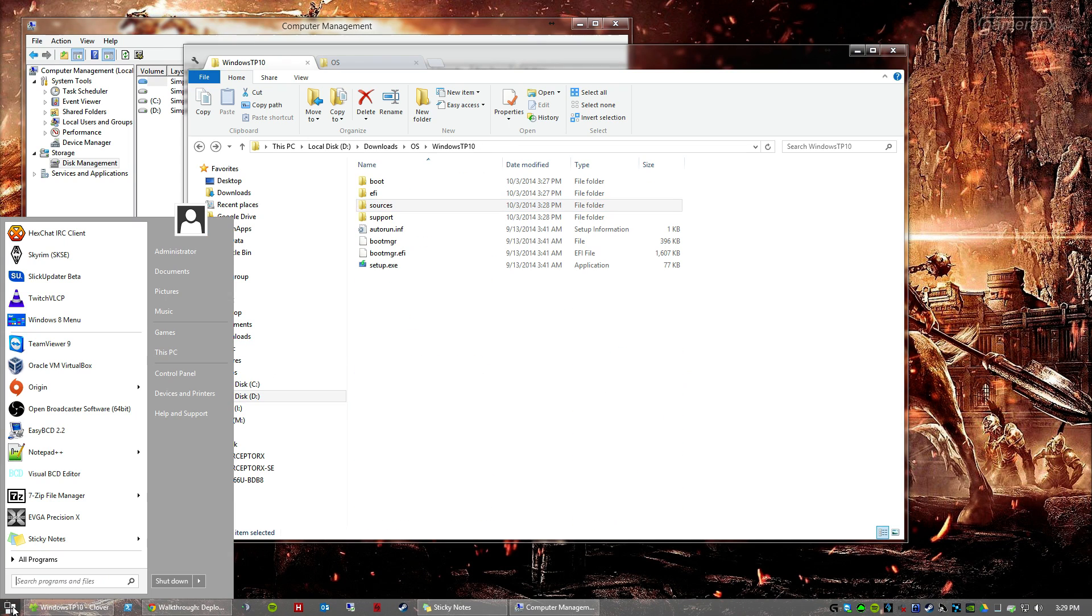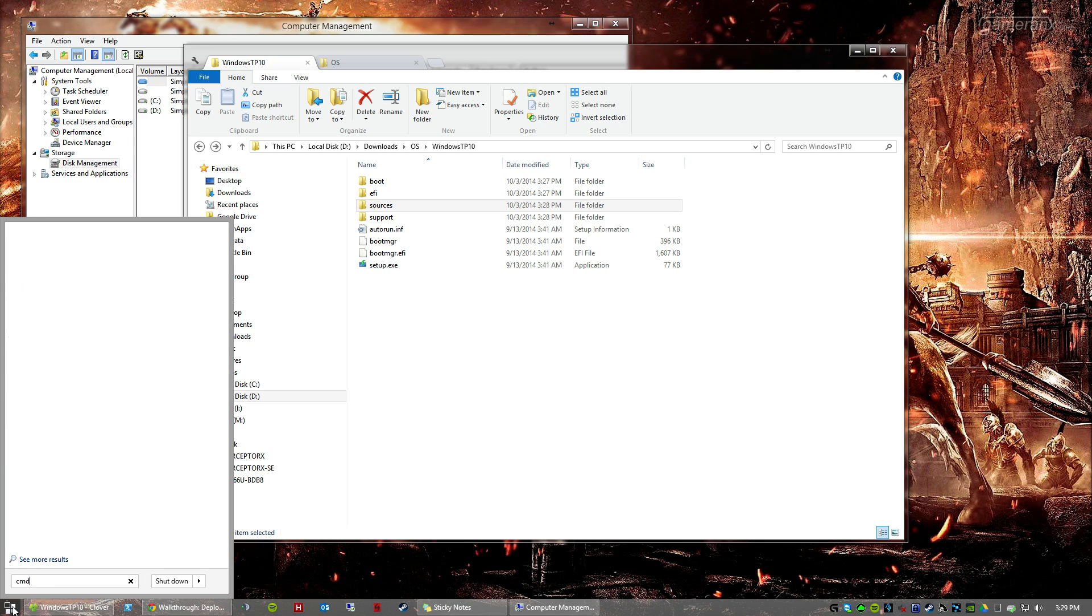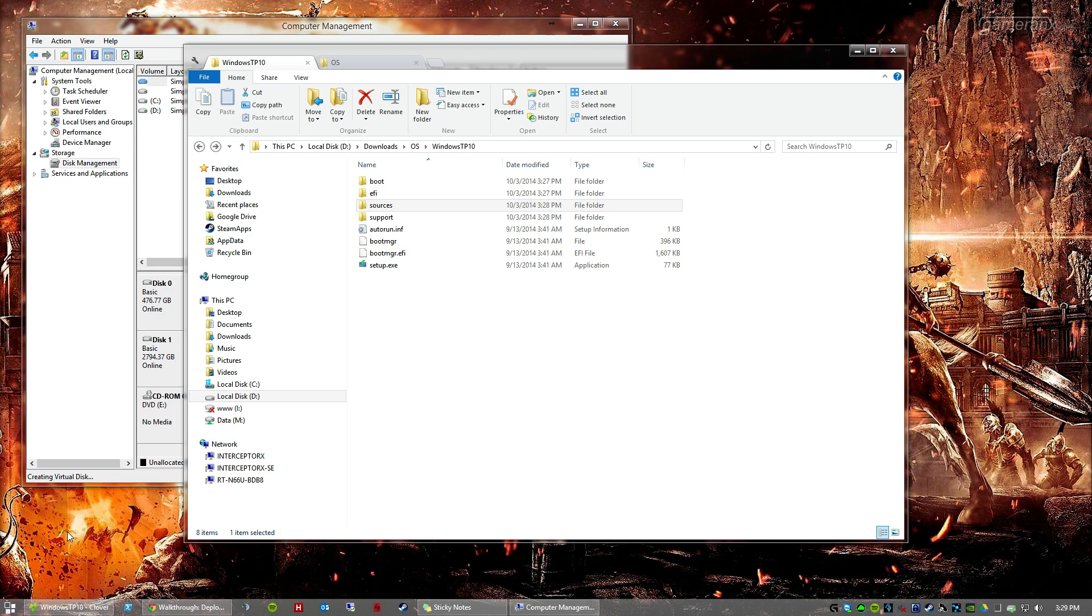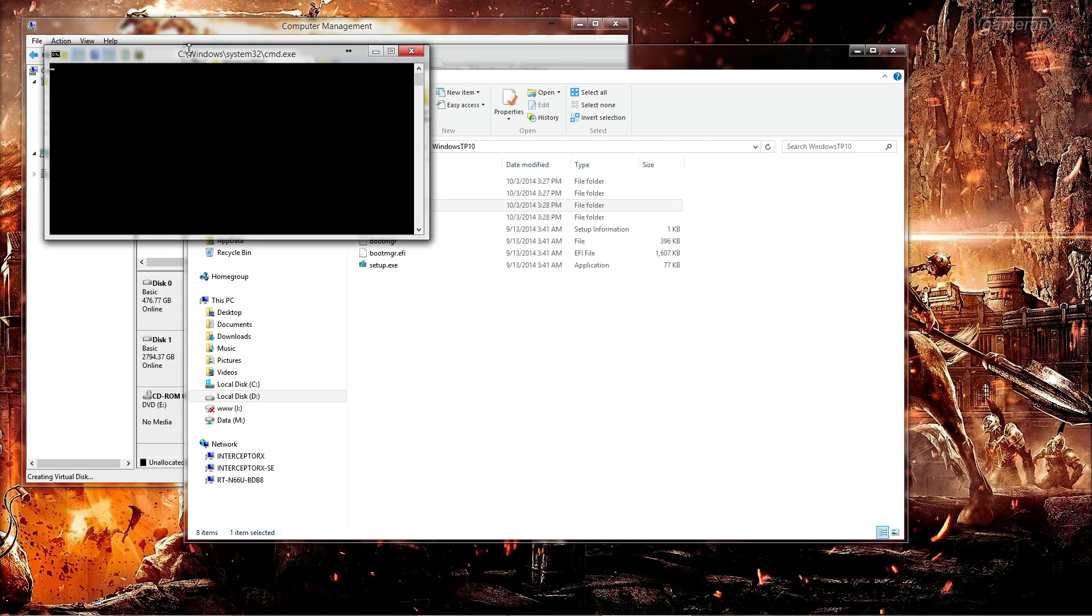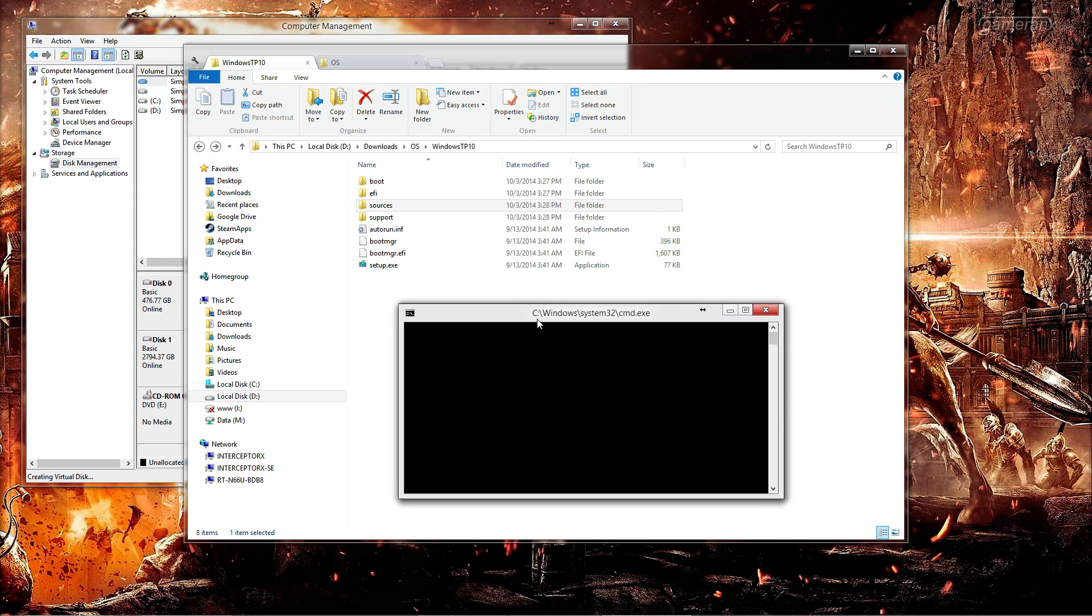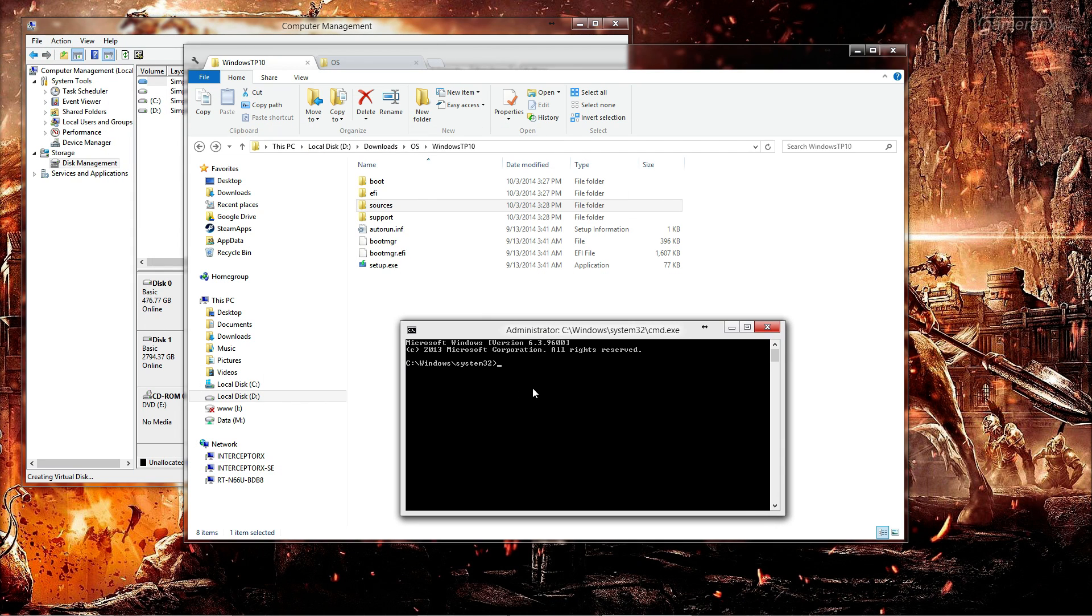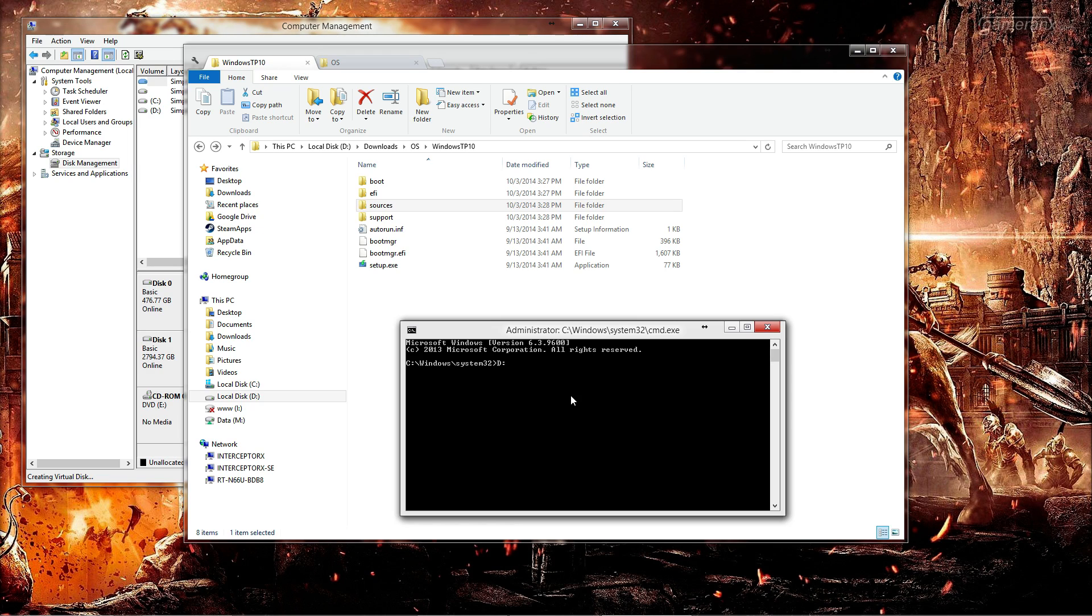Now you are going to want to open up your command prompt. You may have to run this as administrator on your PC. First thing we are going to want to do is, depending on where your files are, you are going to want to switch to that drive.